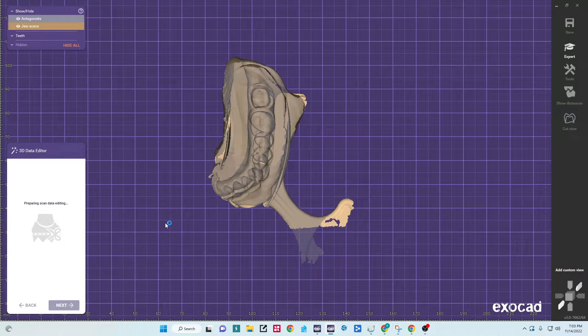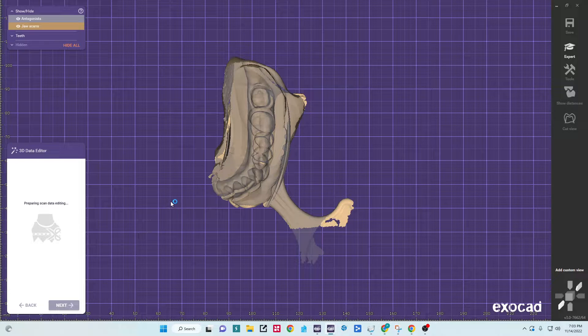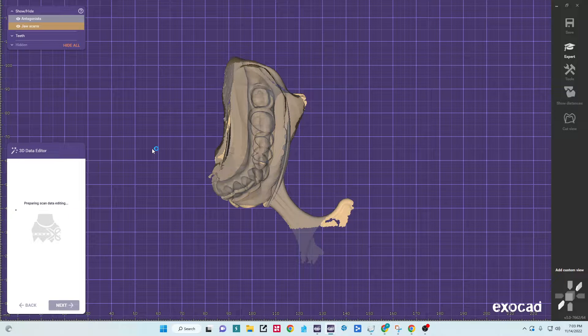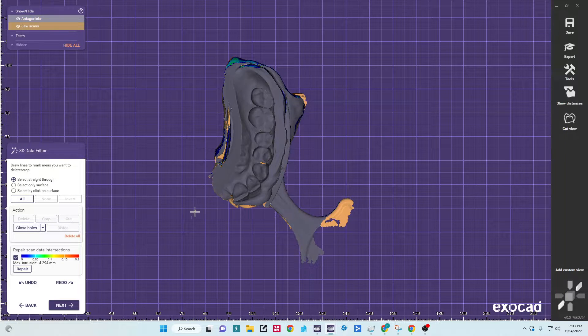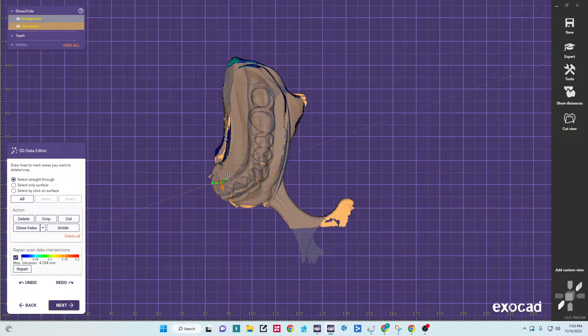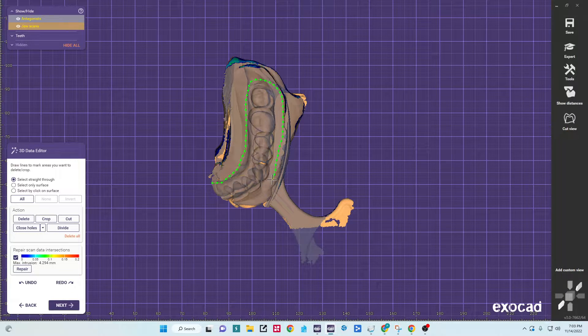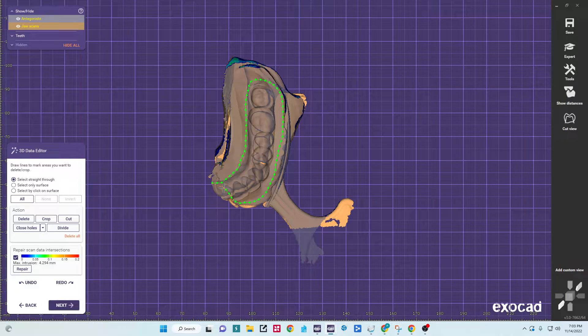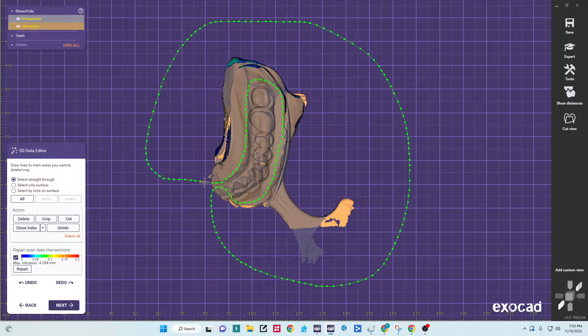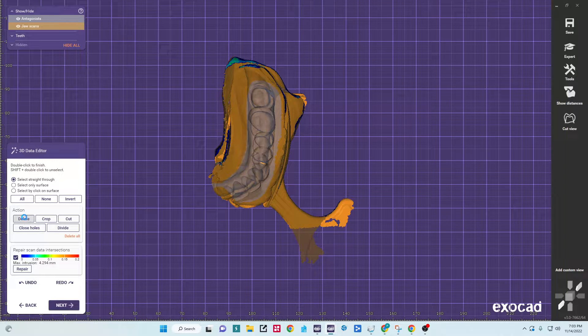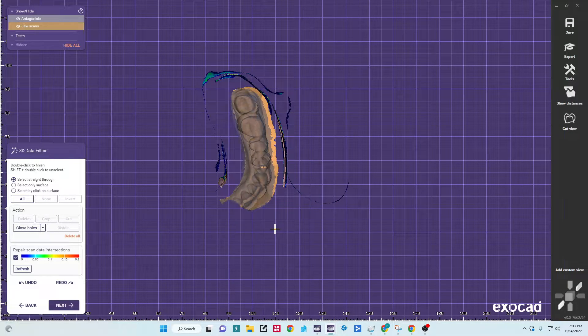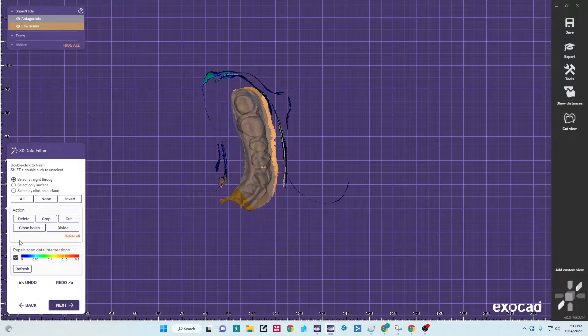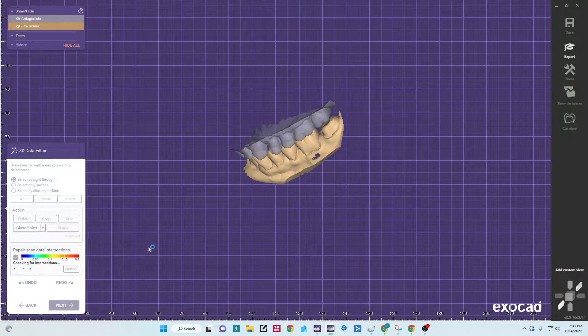So we'll actually cut that data away. Select straight through, then I'm going to trace my data, delete, and that should leave me with just the portion I want.